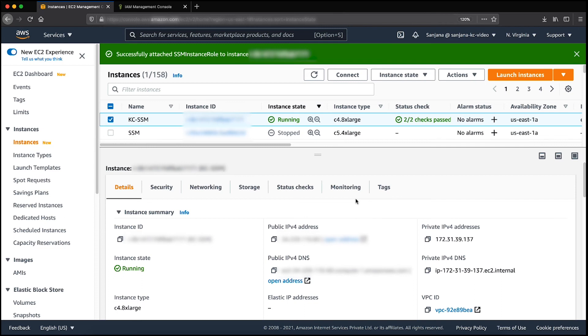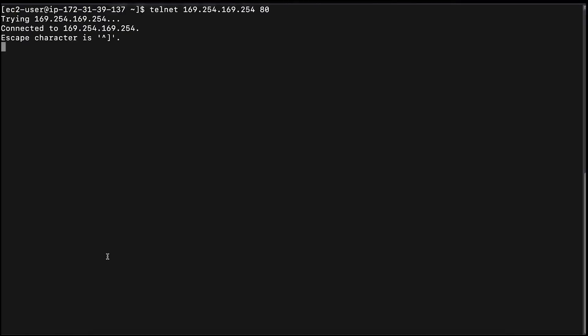Now with the last prerequisite, let's verify the connectivity to the instance metadata service using the telnet command. As you can see, I'm successfully able to connect to the instance metadata service.